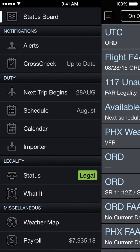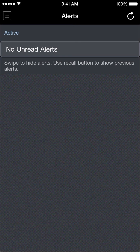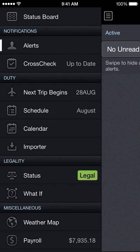Next on the menu, under the notifications section, we have the alerts page. The alerts page will show us any various alerts or notifications that are generated by APDL. At this time we have no unread alerts, and they can pop up for a number of reasons that we'll get to later.